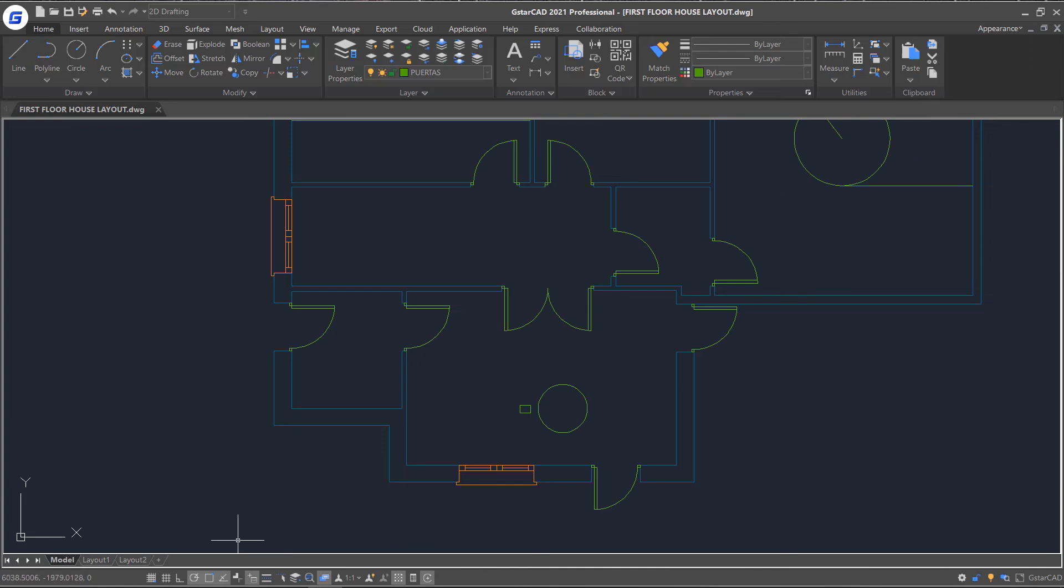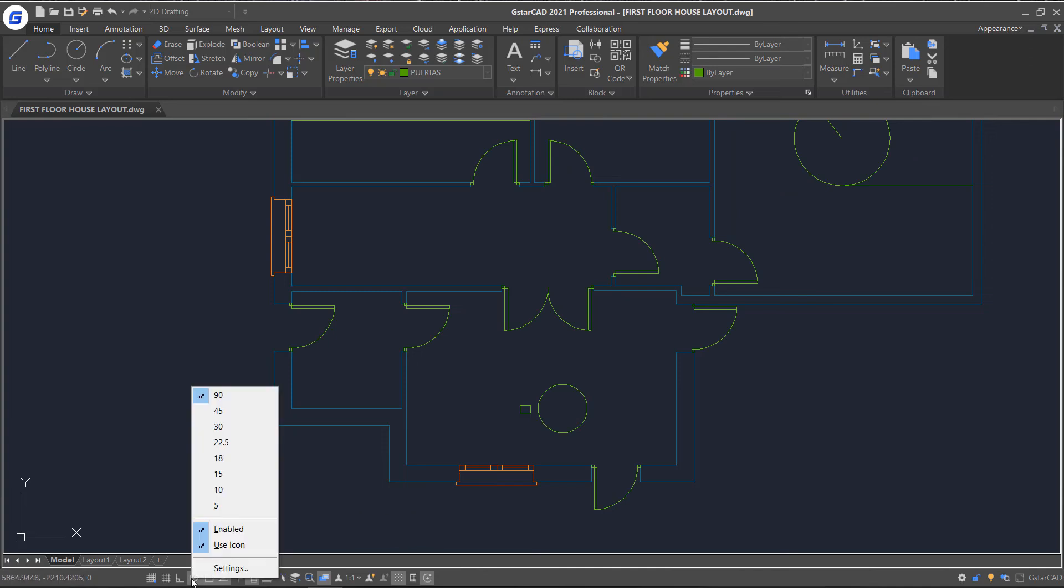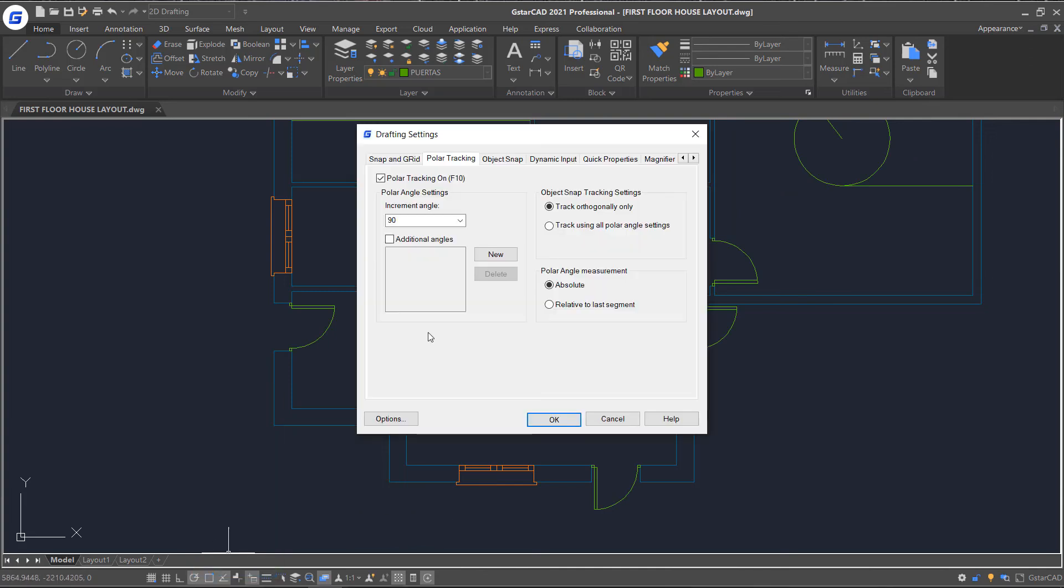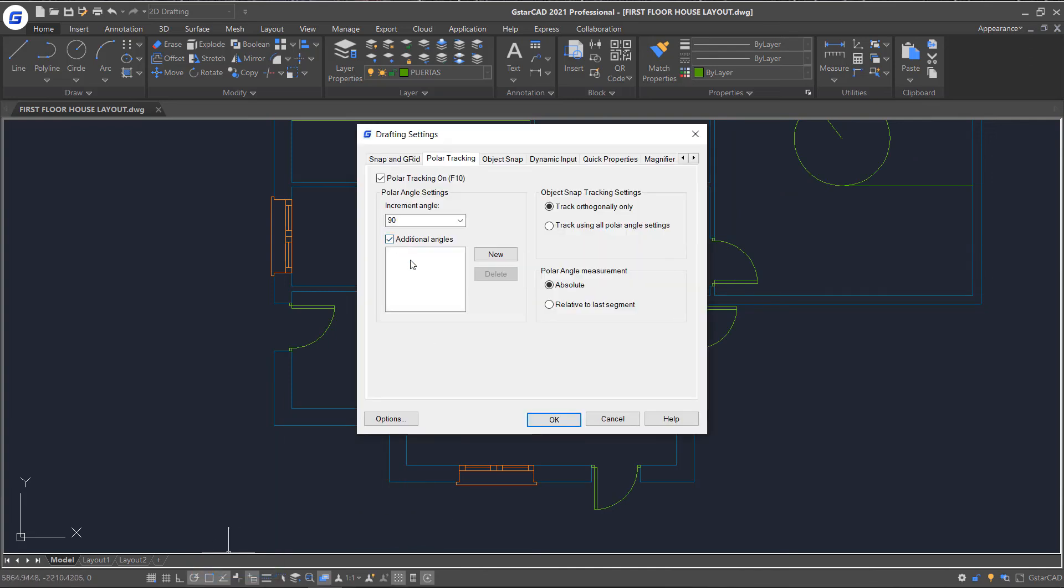Right-click the icon and select settings. Here in the setting box you can add the specific angle degree.